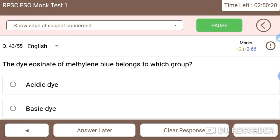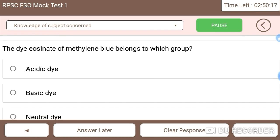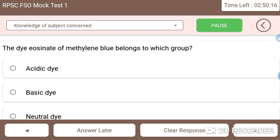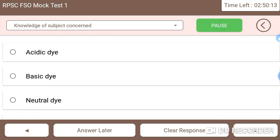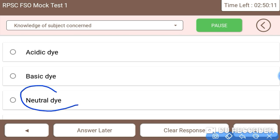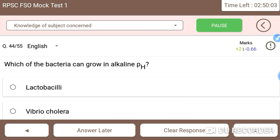Next: the dye methylene blue belongs to which group? It belongs to the neutral dye group — a neutral dye does not have any basic or acidic ions within it. So methylene blue is classified as a neutral dye.